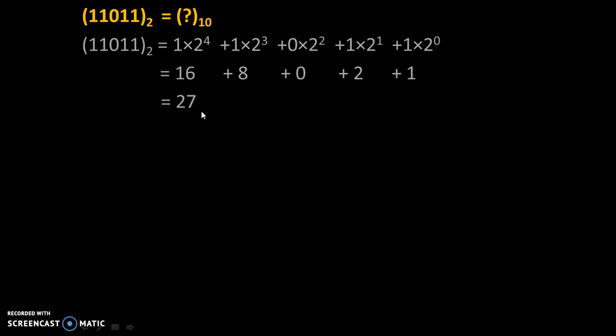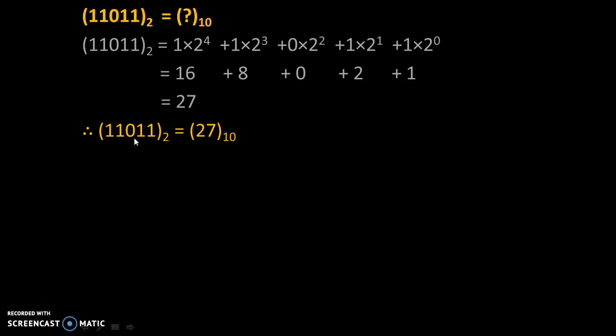And this will be our final answer. Therefore, (11011)₂ = (27)₁₀. The binary equivalent of 11011 is 27 in decimal.